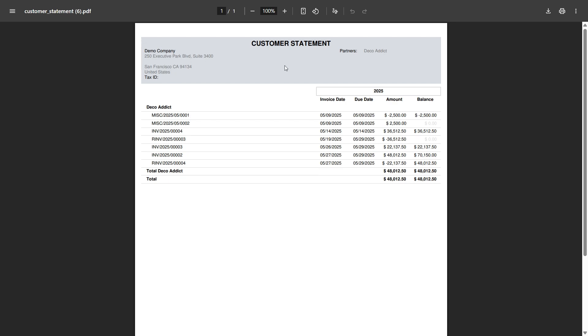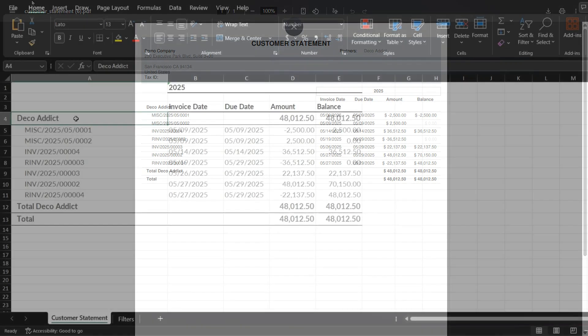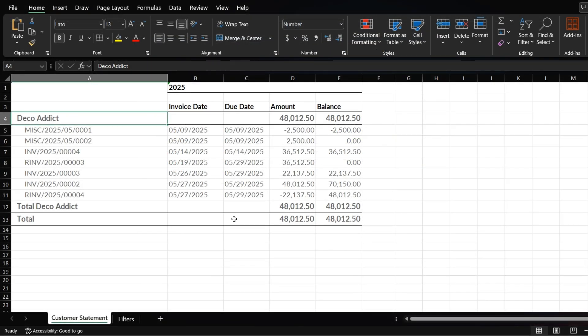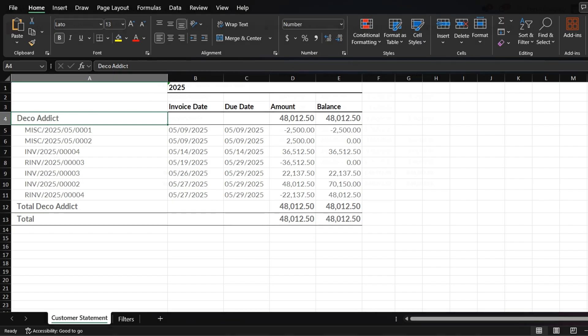Here's the PDF version. Clean, professional, and easy to read. It includes all the key details like transaction history, invoice dates, the customer's balance, and here is the XLSX version, which is great if you want to do further analysis in Excel or share the raw data with your accounting team. Both formats are ready to send to the customer or store internally for your records.